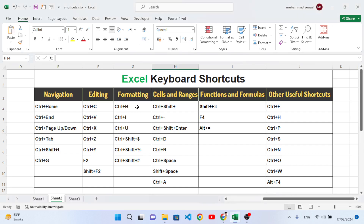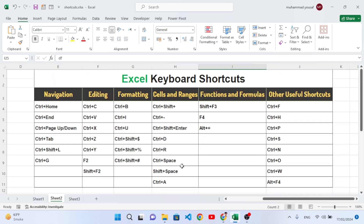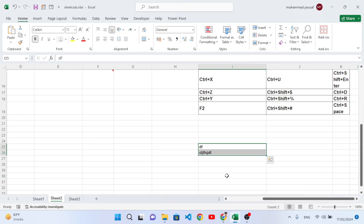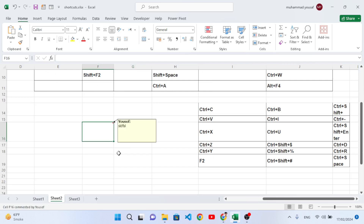Now we move to the third chapter: formatting shortcut keys. Ctrl+B is used to bold a cell — select the cells and press Ctrl+B and the text becomes bold. Ctrl+I is used to italicize text — press Ctrl+I and the text becomes italic. Ctrl+U is used to underline — press Ctrl+U and the text is underlined; press again to remove the underline.